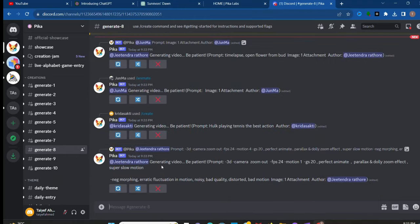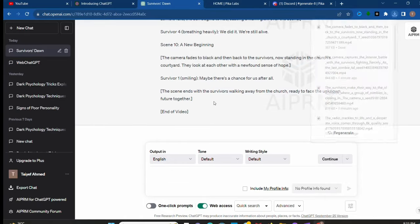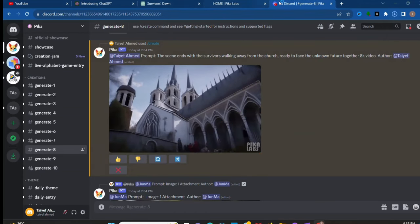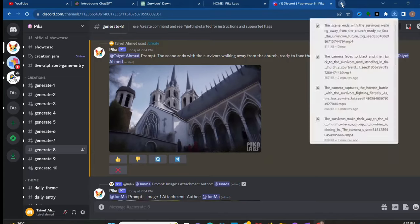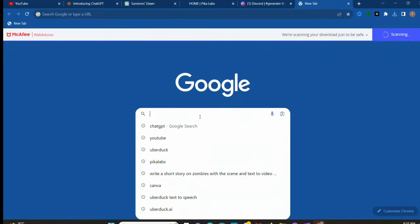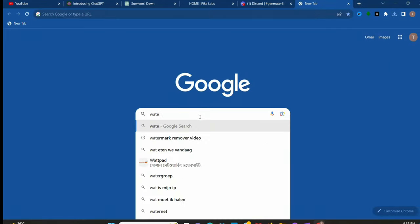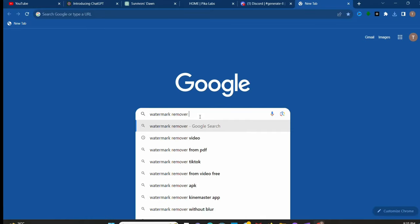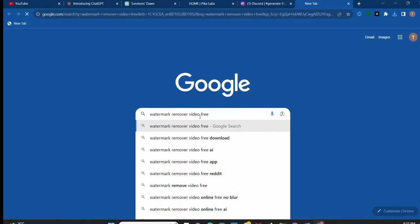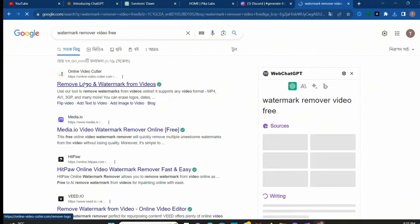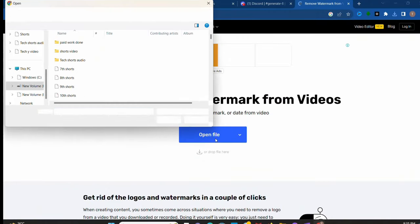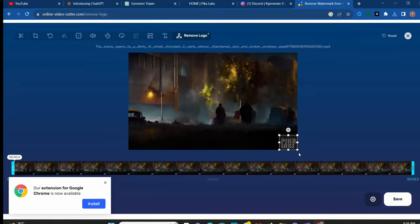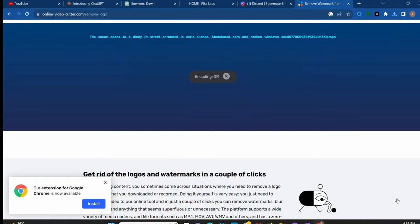Okay, our scenes are created. Now you can see this watermark. We have to remove all the watermarks. Go to Chrome and search watermark remover video free. Now click on the first website. Choose your video and select the area of watermark and save it. Now repeat the process.